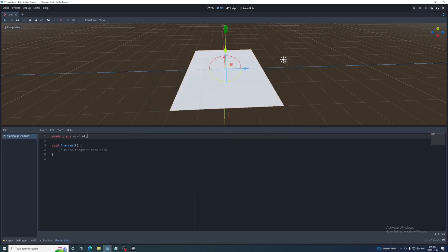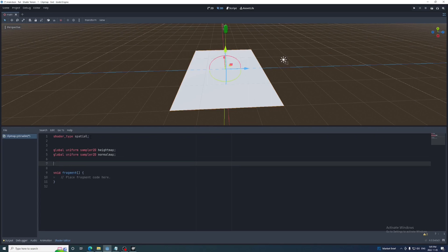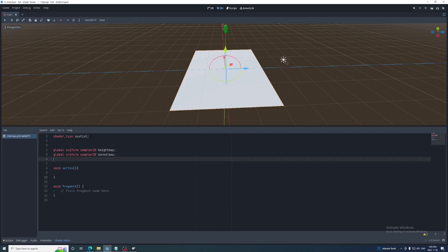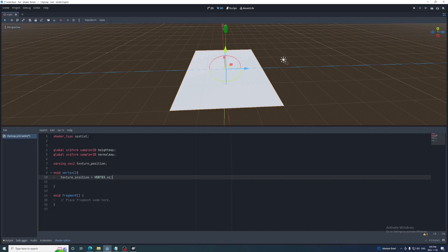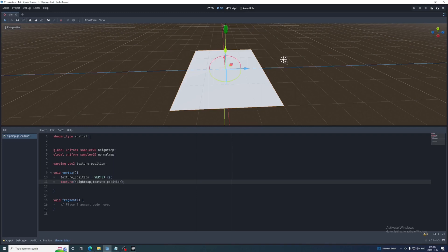Now add the normal and height map uniforms in the shader along with the vertex function. We'll use the x and z values of the vertex to sample the height map to set the y value of that vertex. We'll also use them to sample the normal map in the fragment function, so we'll create a varying VEC2 called texturePosition.